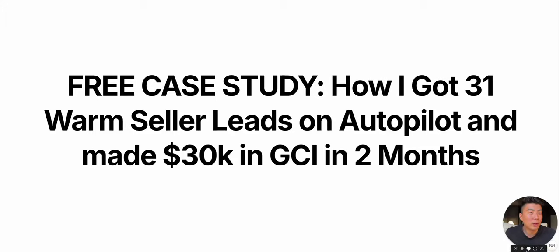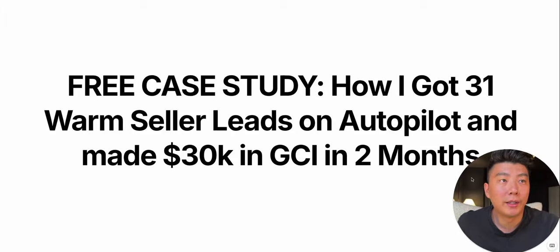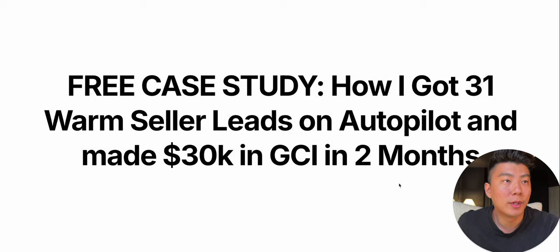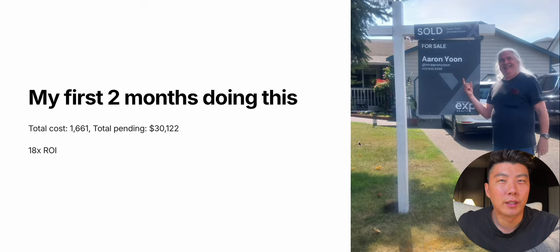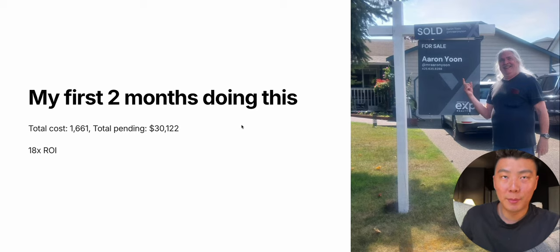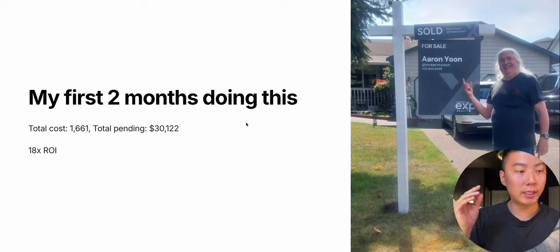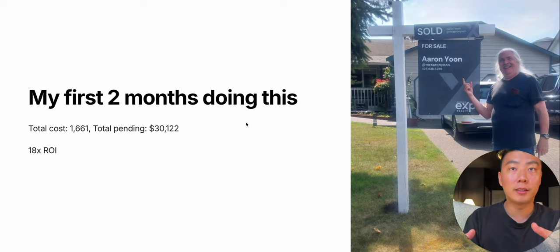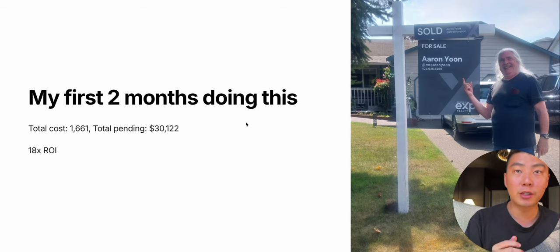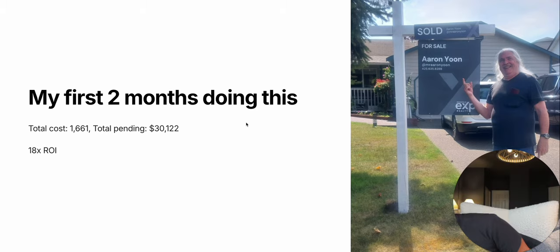How I got 31 warm seller leads on autopilot and made 30k in GCI in two months. This just happened a few months ago. In my first two months, I put in $1,600 and I got $30,000 back, which is an 18x ROI on my money.